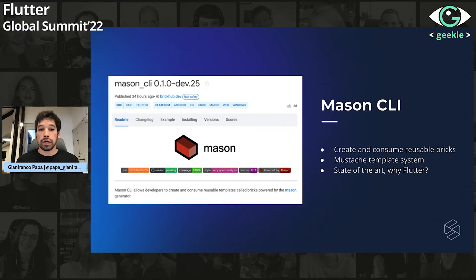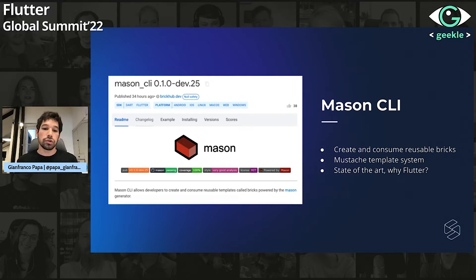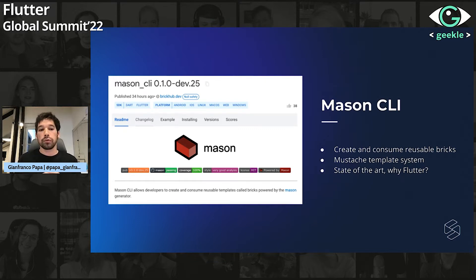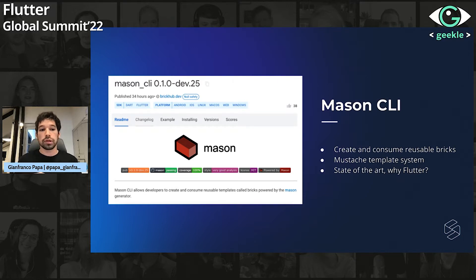The Mason CLI allows developers to create and consume reusable bricks. Bricks are these templates — they use the mustache template system. We will be able to create files and use this notation, so we can have dynamic variables to inject into that template, and we can reuse it across many projects.